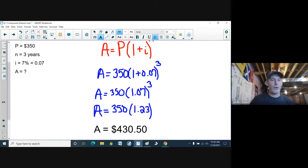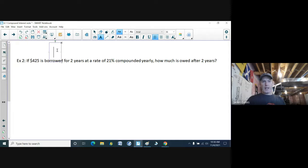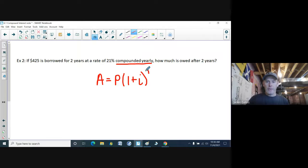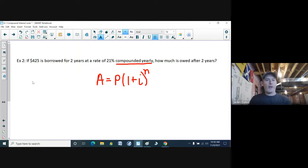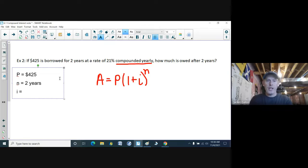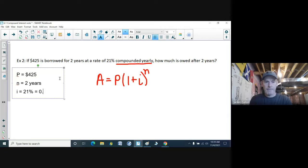Next example: if $425 is borrowed for two years at a rate of 21% compounded yearly, how much is owed after two years? Since it's compounded, I use the compound interest formula. P is $425. N is two years — where in simple interest it was a T value. The interest rate is 21%, which I convert to a decimal by dividing by 100%, giving 0.21. We want to know the amount owed after those two years.